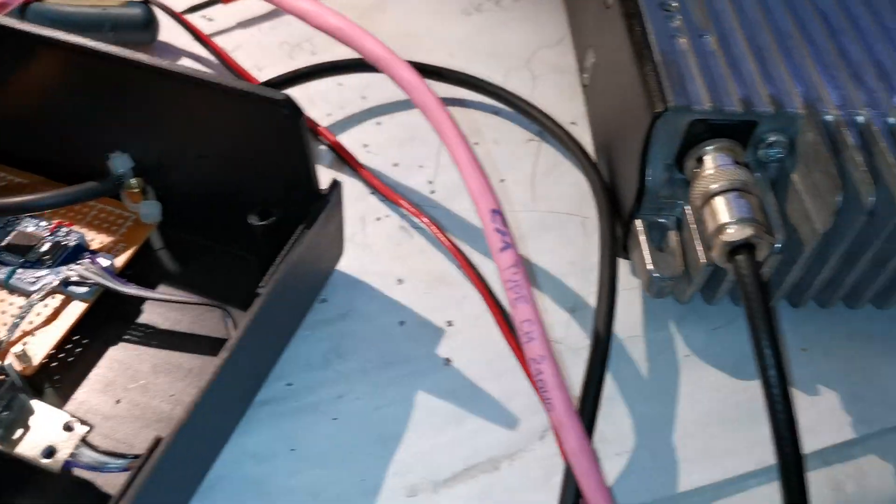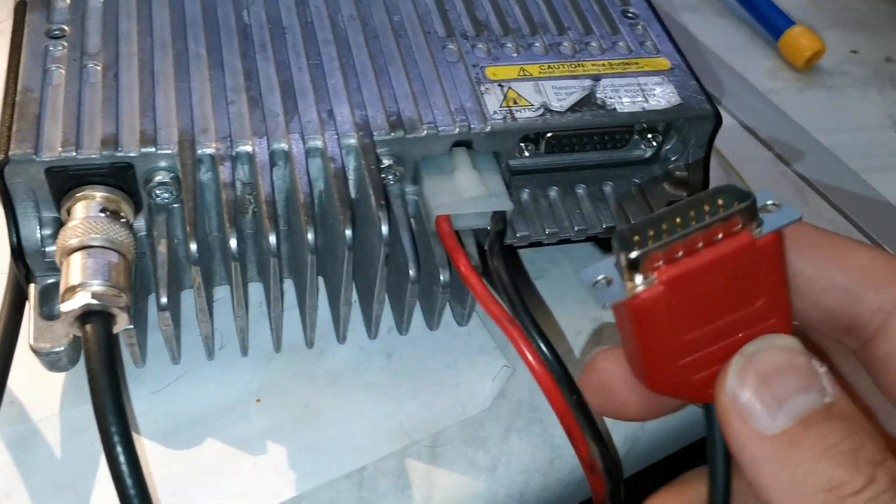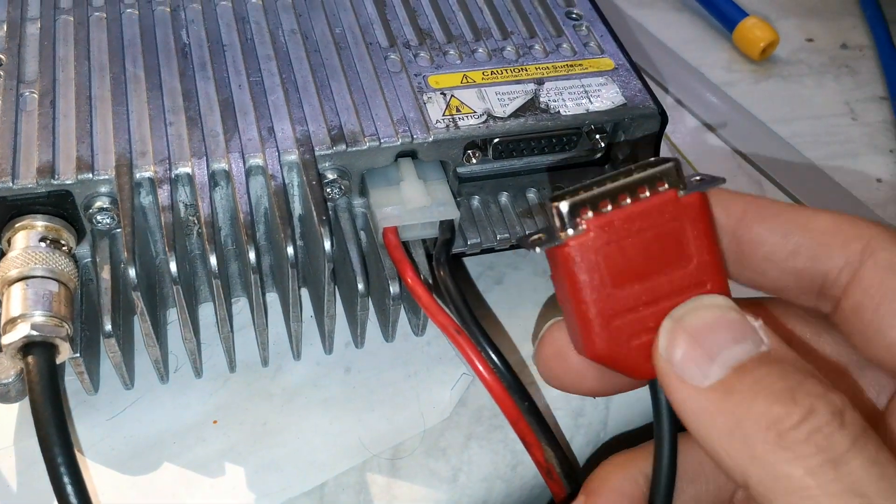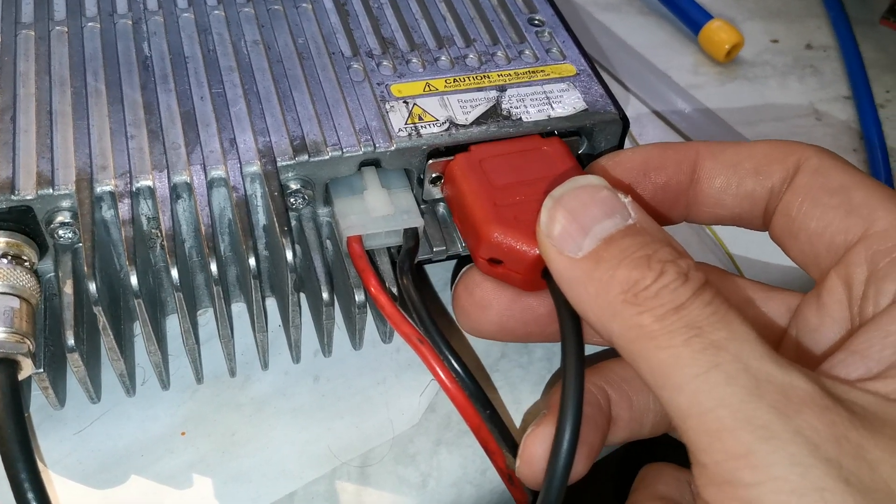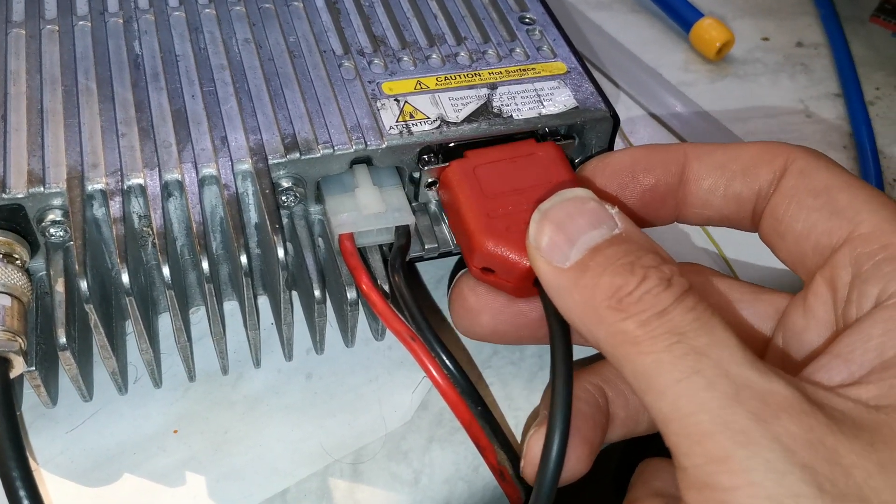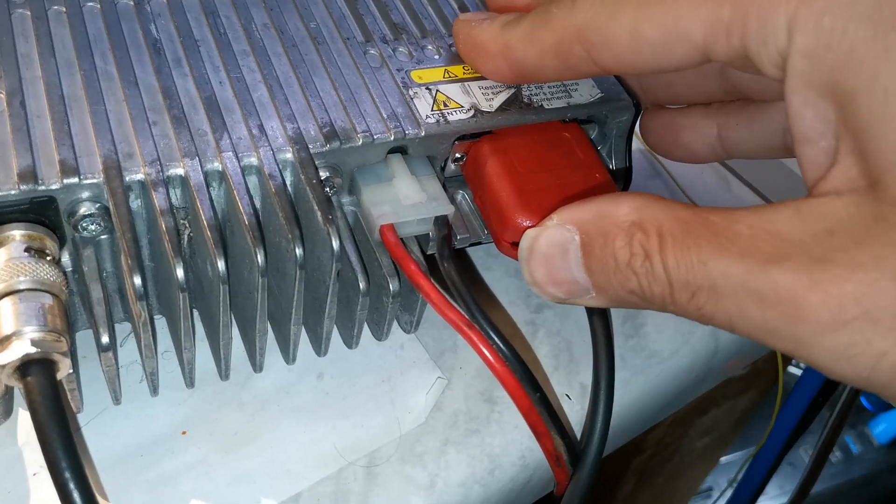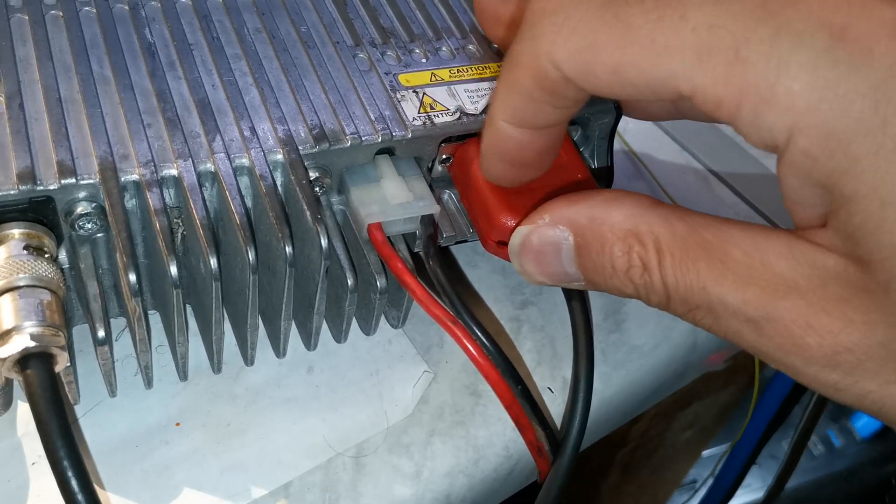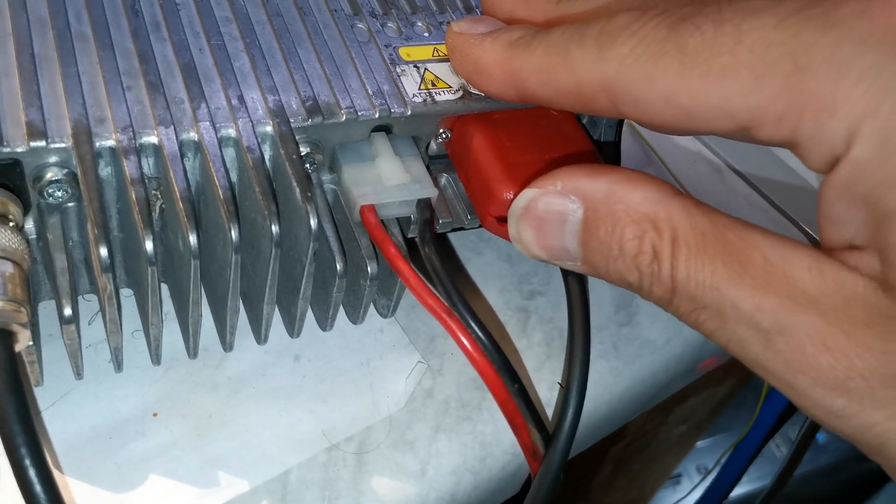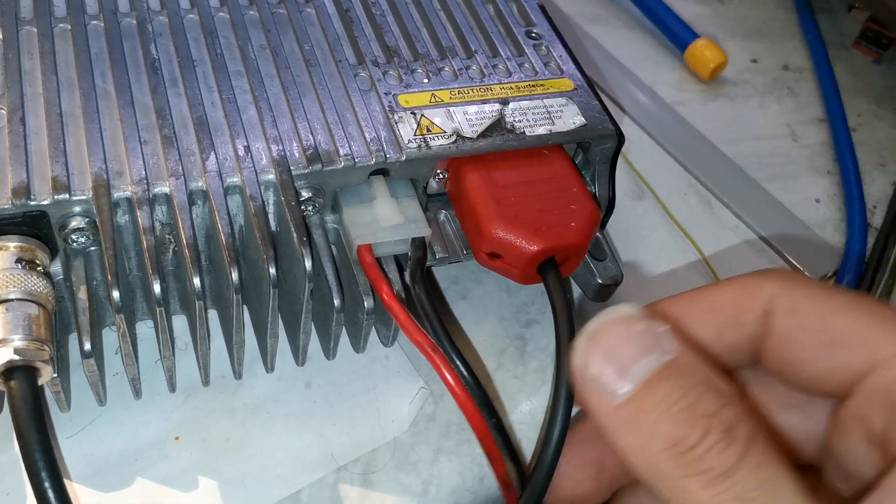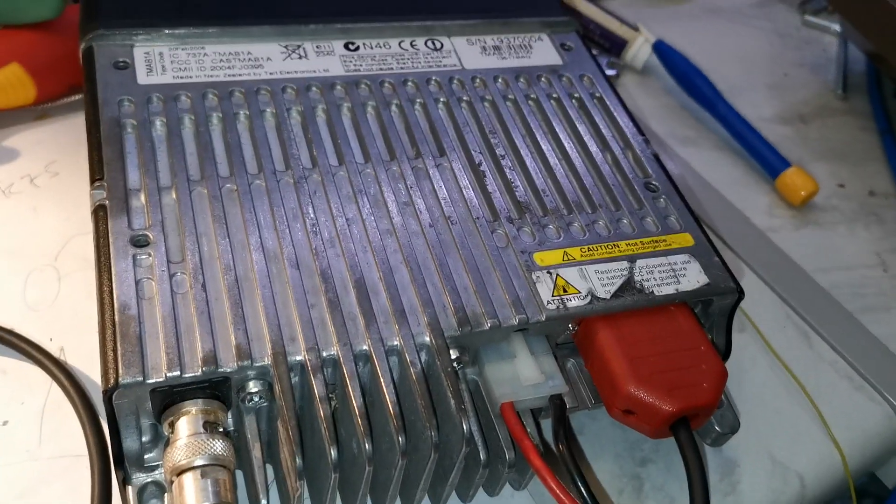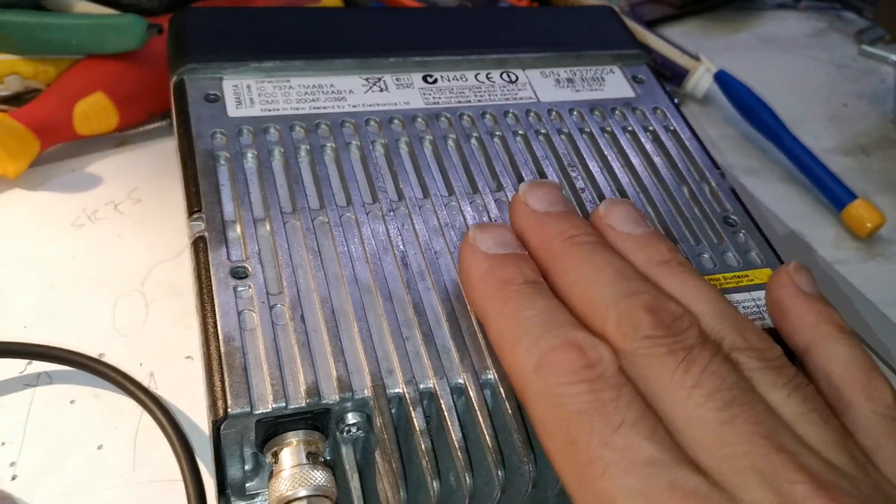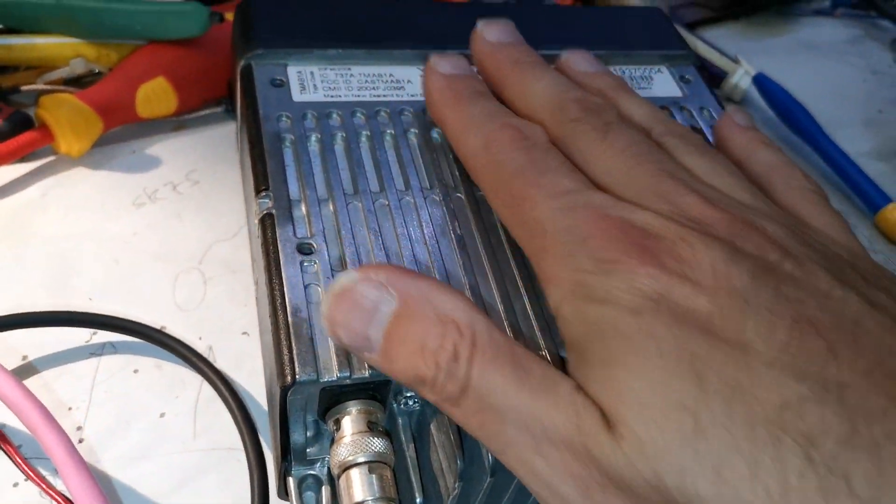This socket is completely configurable in software so we've got our PTT, carrier sense, audio in and audio out. You can do some whizzy stuff. There's lots of nice little features in these radios which are unique to this model.